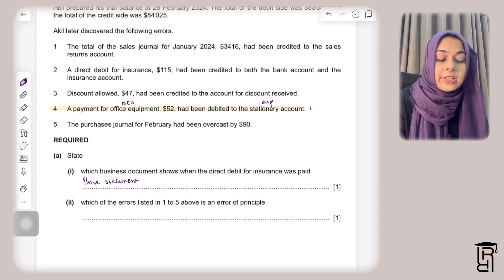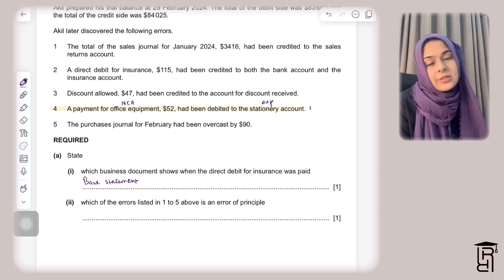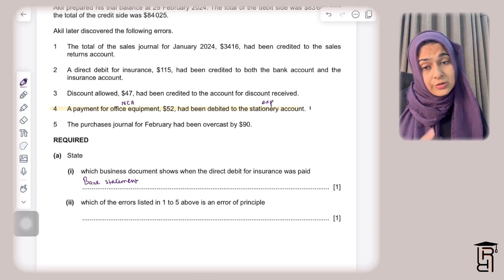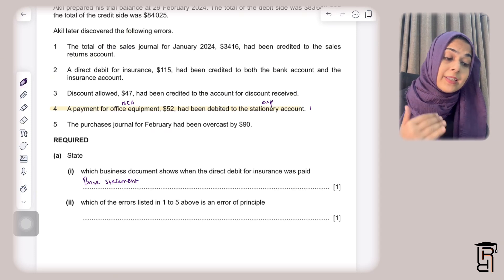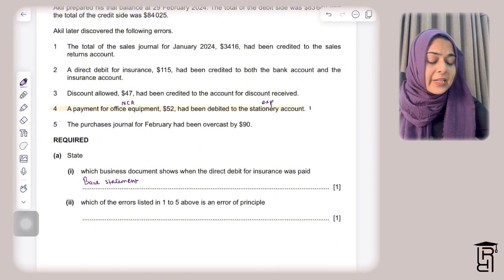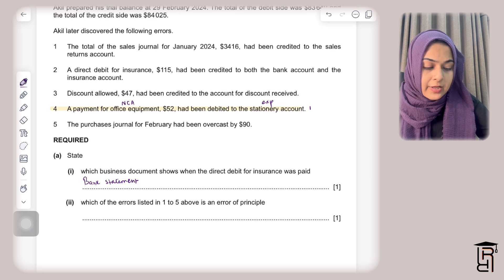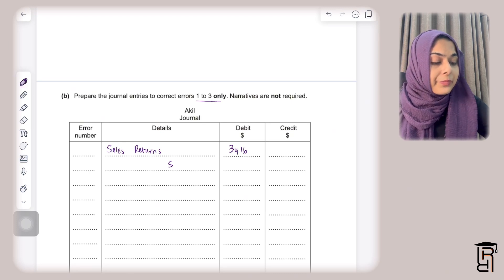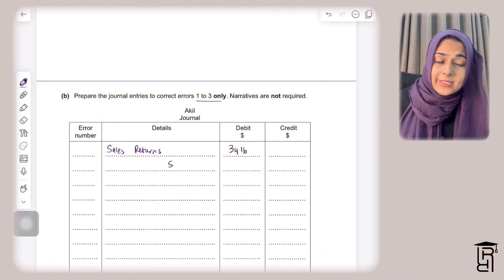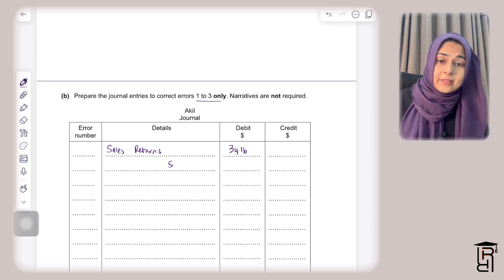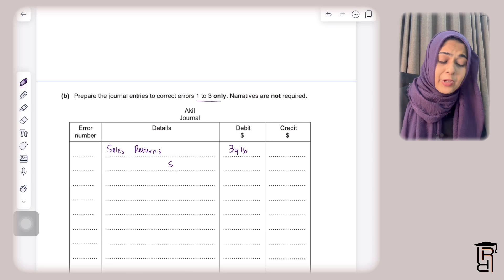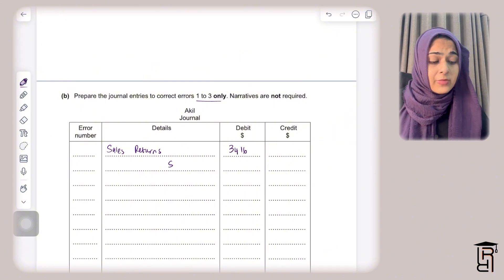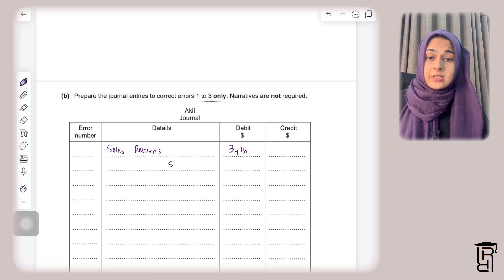Error 1: The total of the sales journal for January 2024, $3,416, had been credited to the sales returns account instead of the sales account. To correct this, I debit the sales returns account by $3,416 to remove the error, and credit the sales account by $3,416 to properly record the sales revenue.